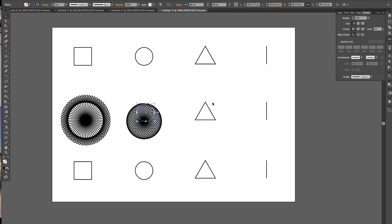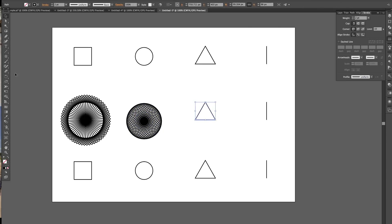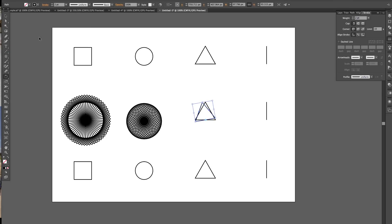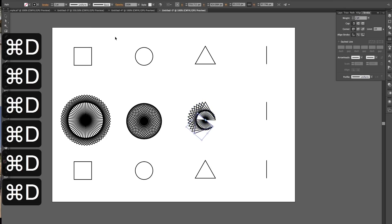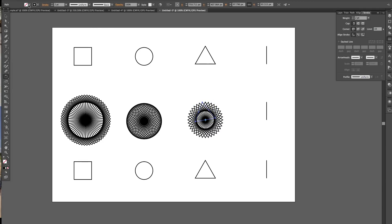Then a triangle. I'll just group that. Triangle, just rotate it from there. Copy, Command D. Group.